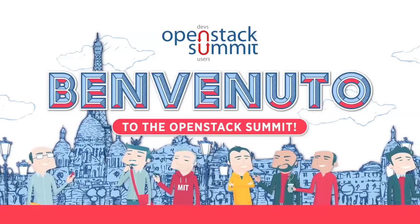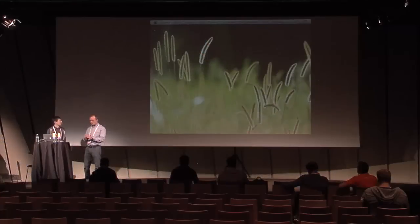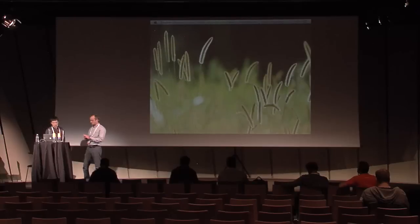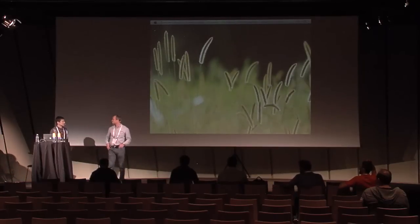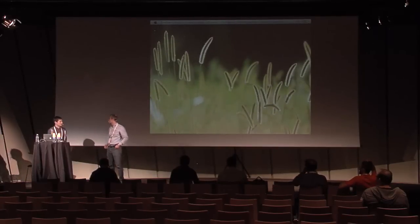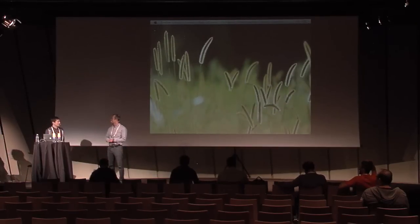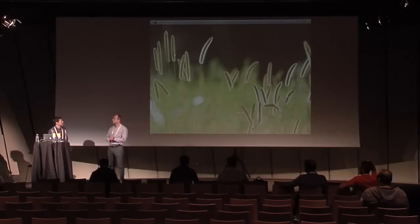Hello, everyone. Welcome to the Community Metrics by Stackalytics session, presented by me and Hermann.